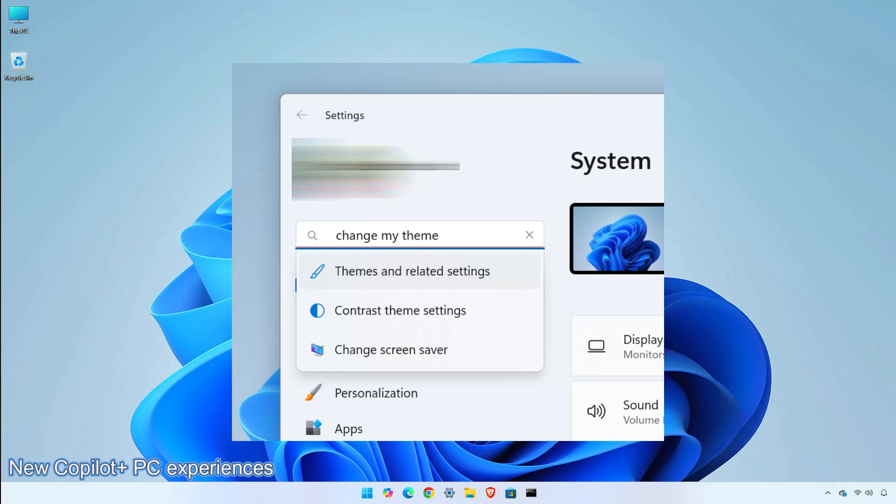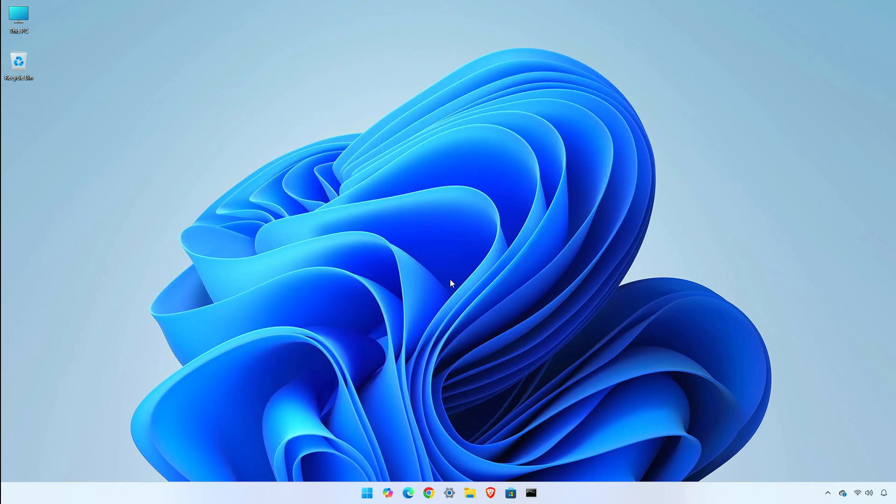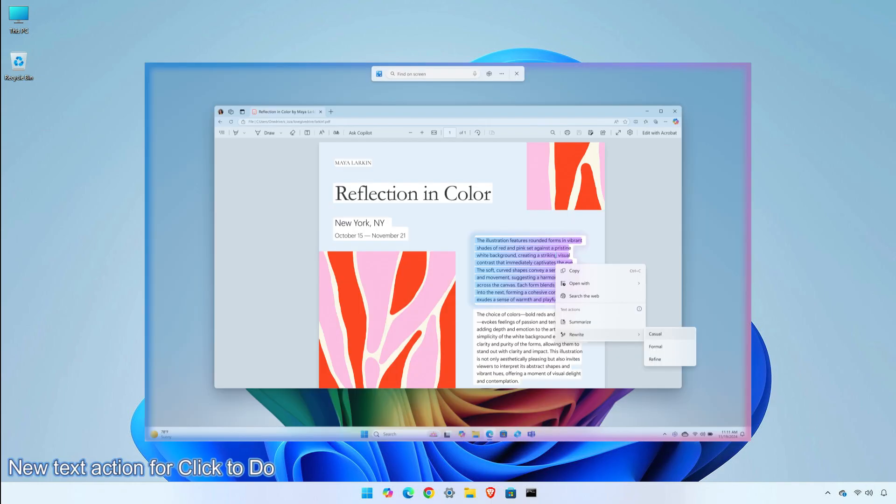Searching for settings like Change My Theme will work within the Settings app for now. In a future flight, you will be able to do this within the Windows search box on the taskbar. You'll see a new text action for Click To Do, available on Copilot Plus PCs, called Refine. To try this out, press Windows Plus Click directly on a block of text, or press Windows Plus Q, and then navigate to the text you'd like to proofread and refine. When you open the menu, the new action will be under Rewrite, then click on Refine.